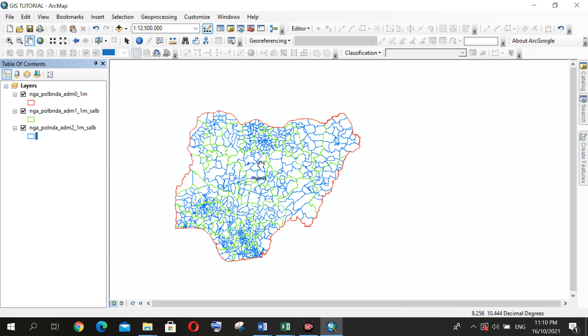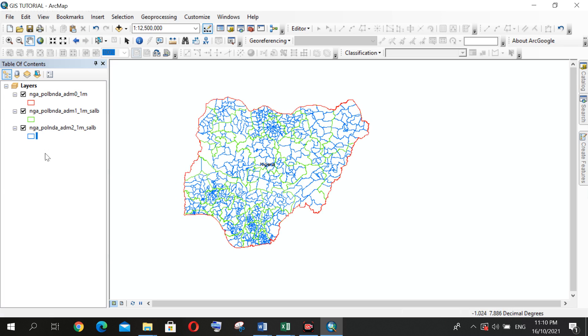So that is how to arrange layers under my TOC, which is the Table of Contents.